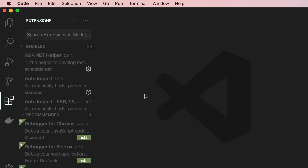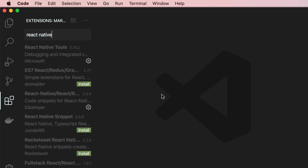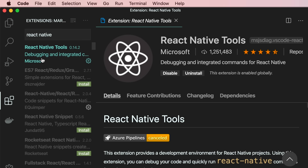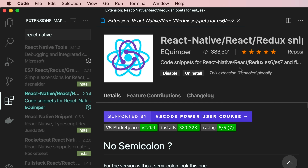Let's search for React Native. The first extension we're going to use is React Native Tools, built by Microsoft. With this, we can debug our React Native applications inside VS Code — it's very popular. The second extension is React Native / React / Redux snippets. This gives us a bunch of code snippets so we can type a few shortcuts and generate code really fast. I love this extension.